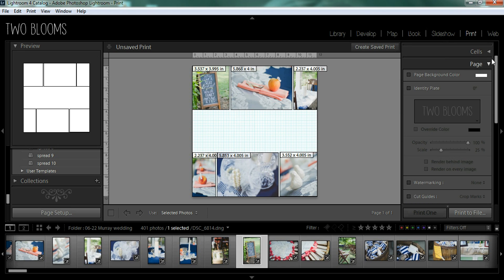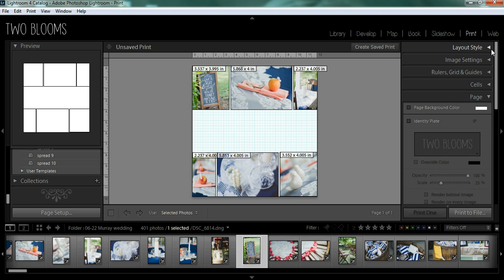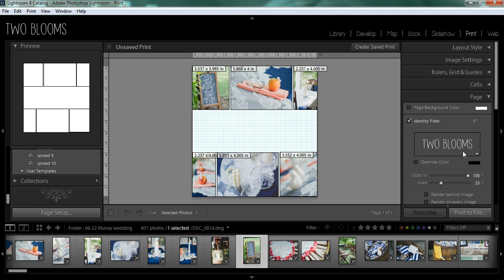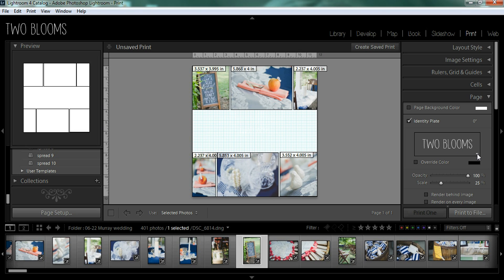So come over here to the right-hand panel and come down to the page menu. And I'm going to choose identity plate. Now you can only add one text box to a page, which can be a slight drawback. But if you just want to use this as a cover or if you want a simple text on a page, this is a really great option.